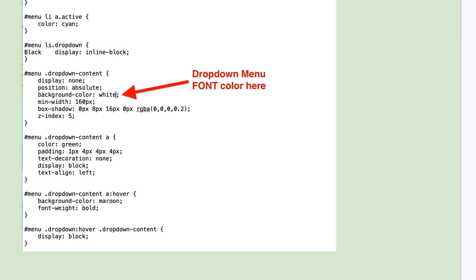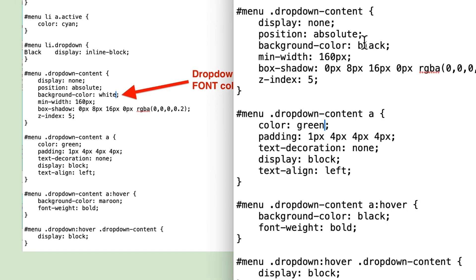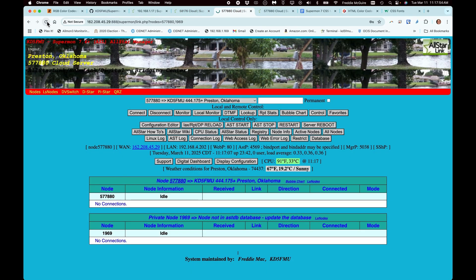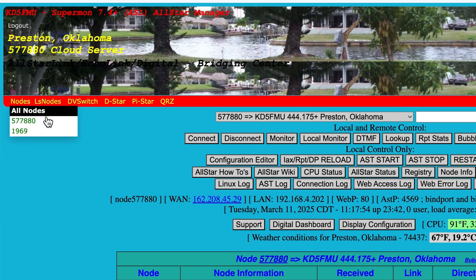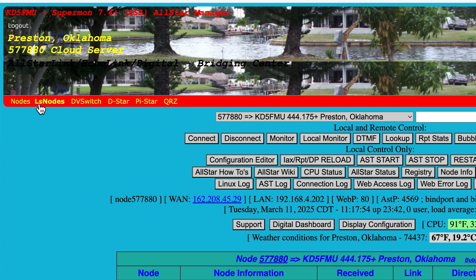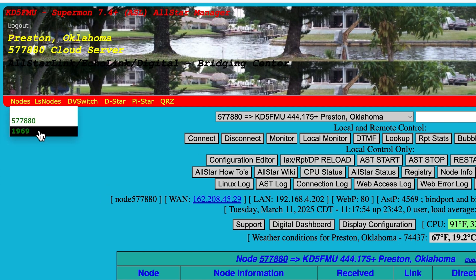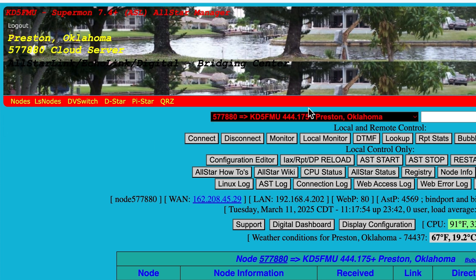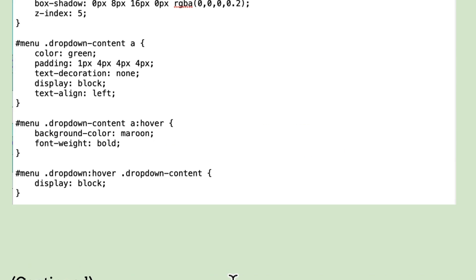Let's go to 'menu dropdown content' — instead of black we could change the background to white. Save, upload, refresh — now that background is white, which isn't the most practical, but you get the idea. The hover color is still black, but you can change that as well. There are so many different customizations you can do, and this guide points out a lot of them.